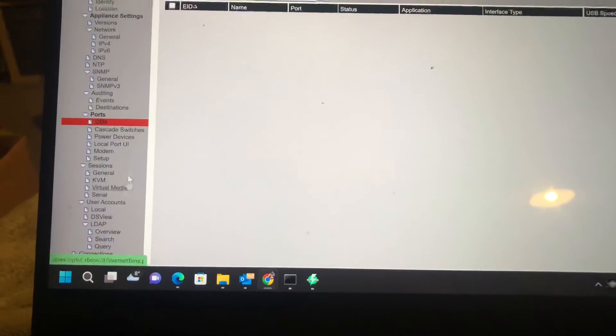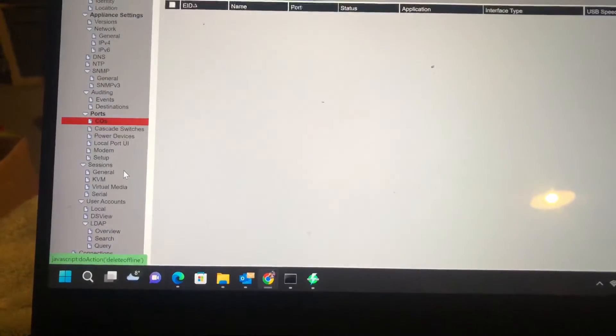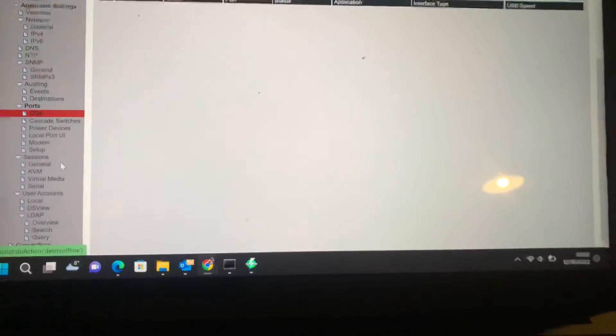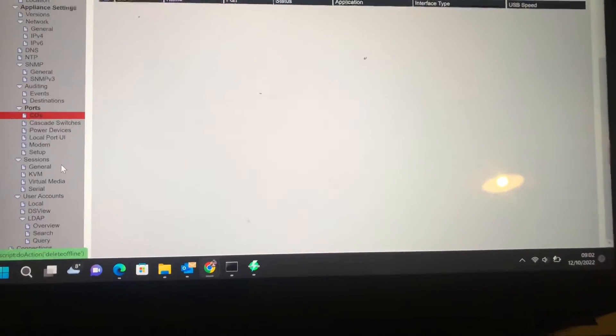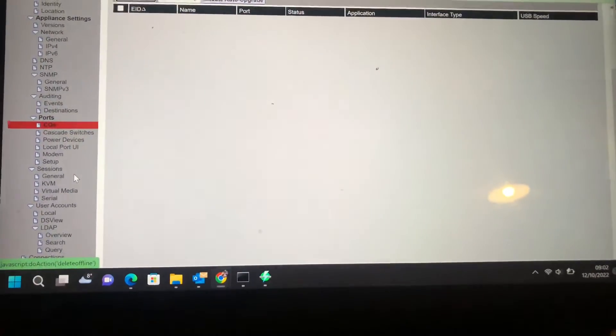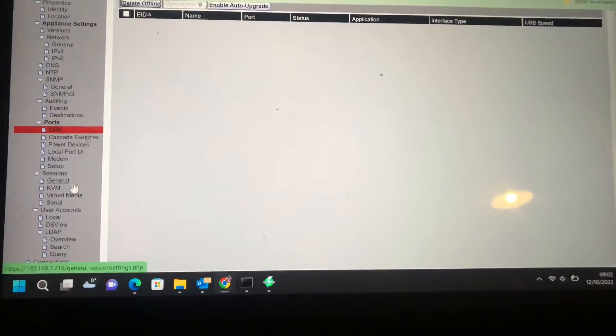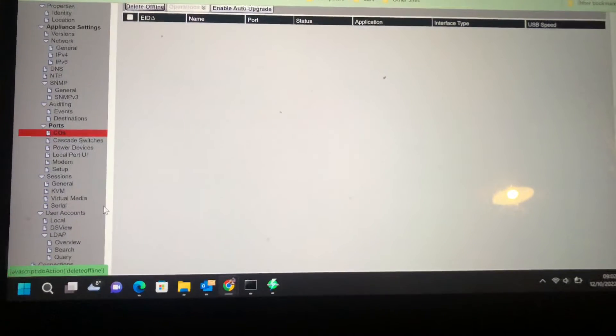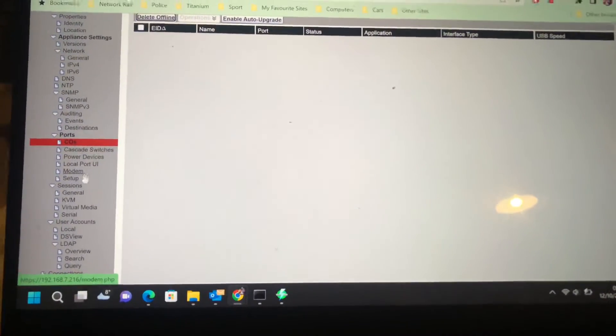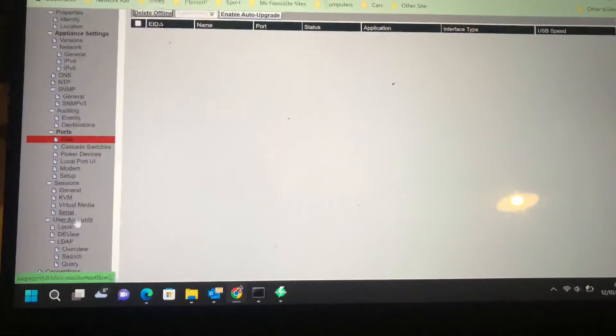This particular model also has the ability to control over-send power distribution units. That's quite a nice little feature, so you can get some remote management going on there.